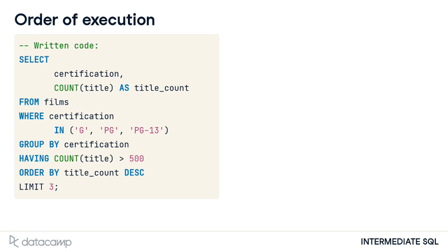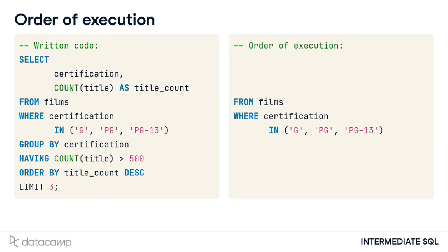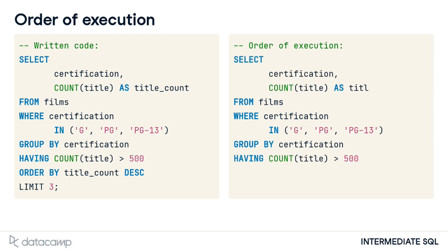In contrast, the order of execution is from, where, group by, having, select, order by, and limit.